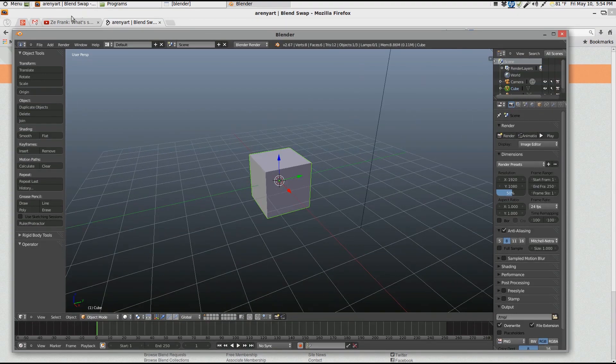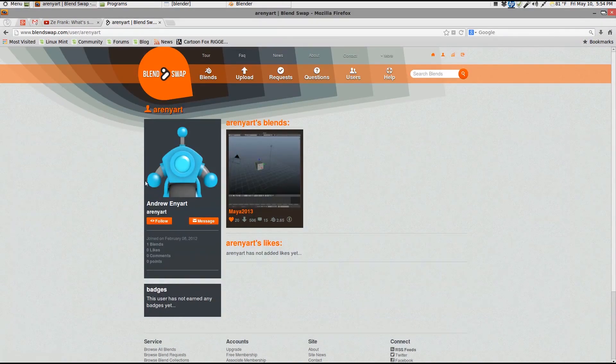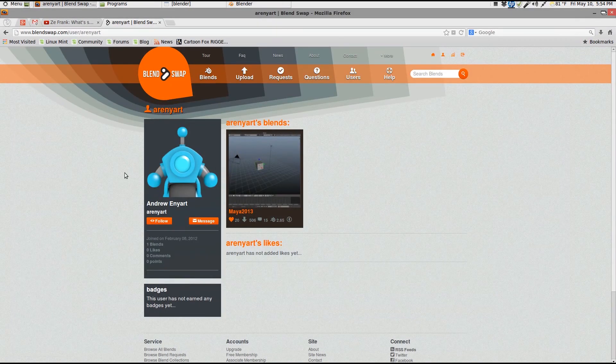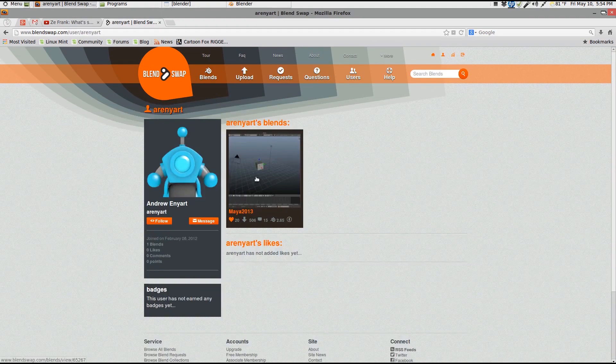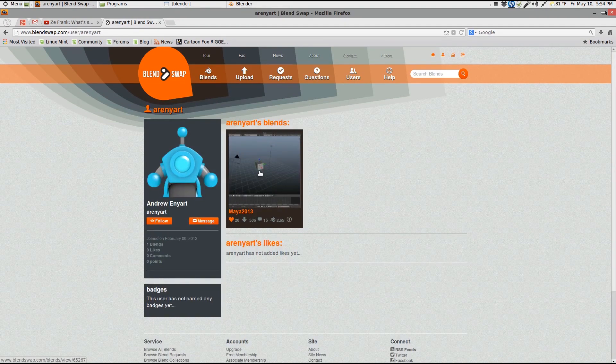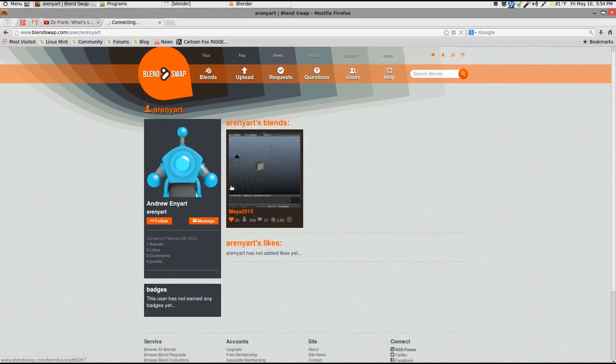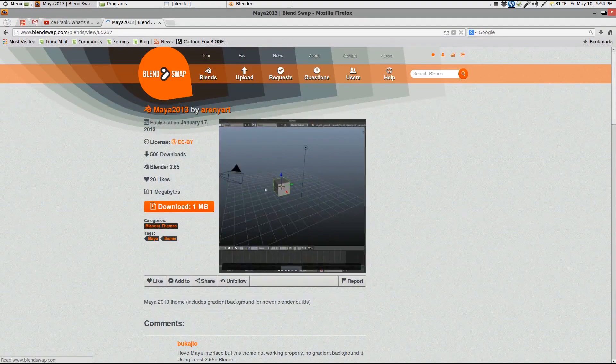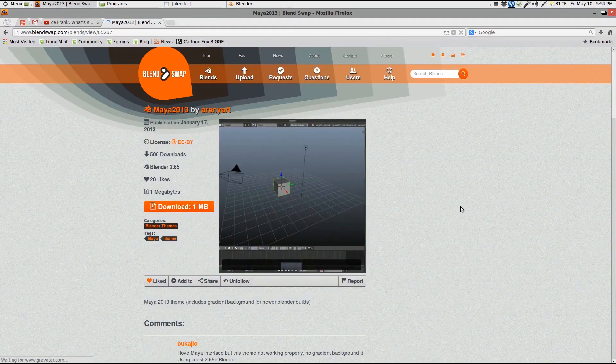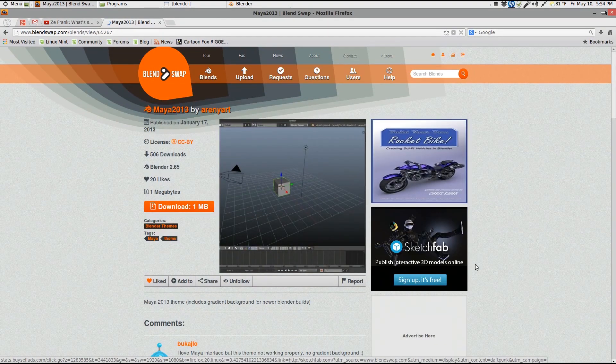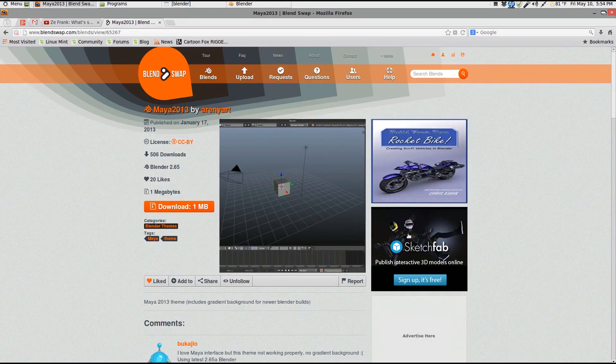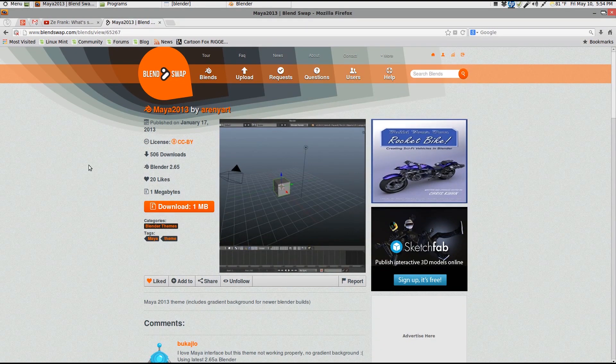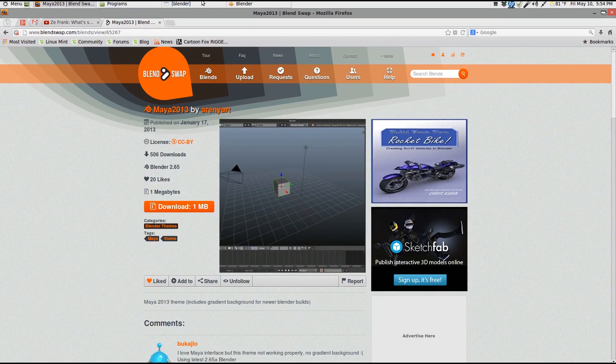It is by this guy Andrew Inyart. I think I pronounced that right. I apologize Andrew if I'm not pronouncing that right. But go here, grab that theme. It is just awesome. It's my new favorite theme and I will put a link to it in the description.